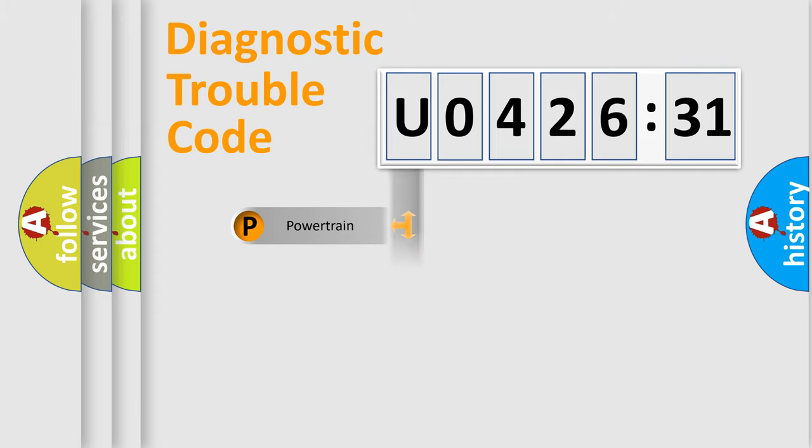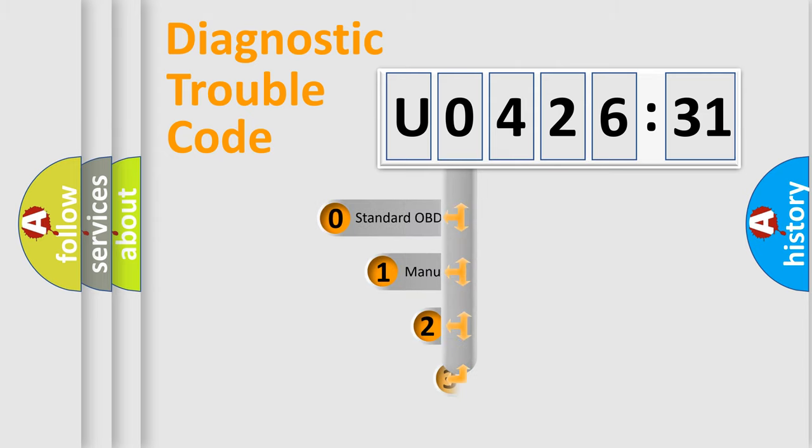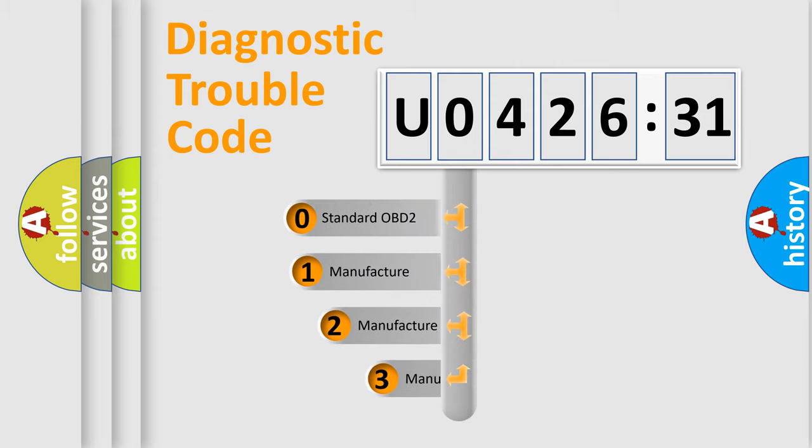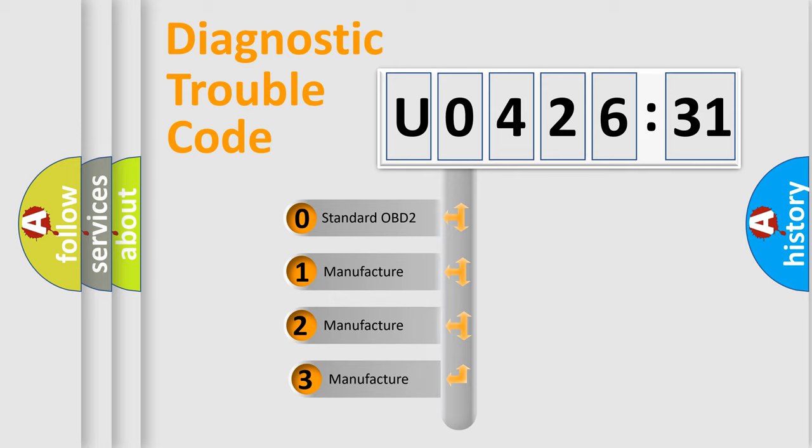Powertrain, Body, Chassis, Network. This distribution is defined in the first character code.